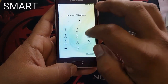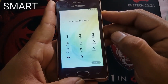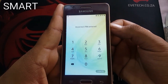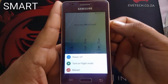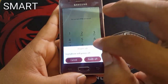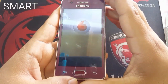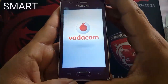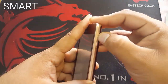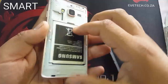We enter an incorrect PIN, so just go ahead and turn off your phone. Take out the battery for two seconds.